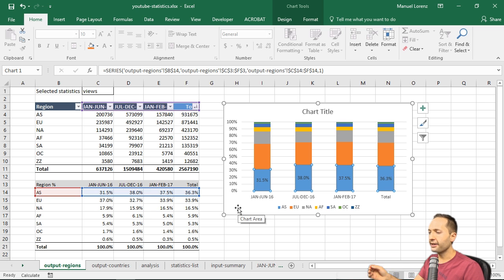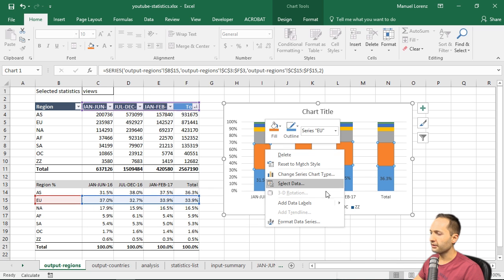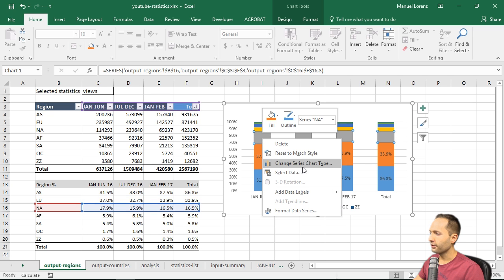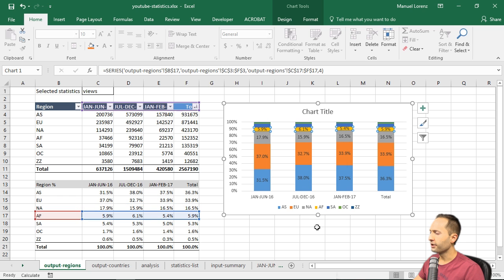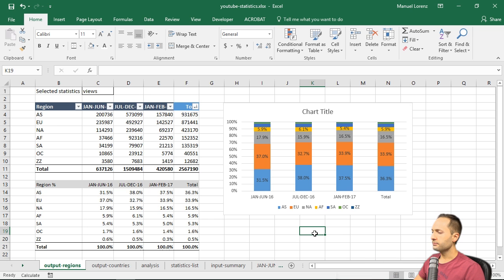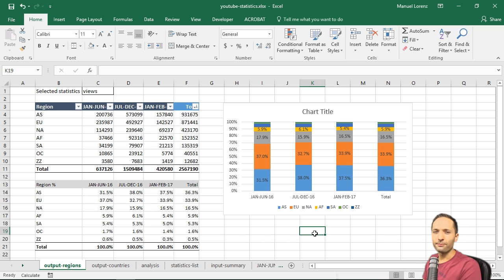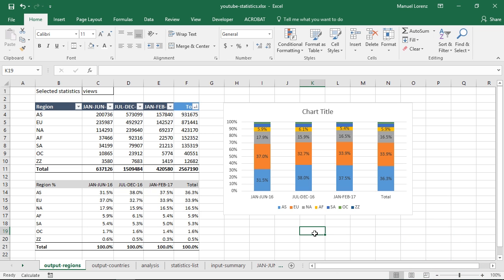This is an easy way to add data labels as percentages. Let's now add them for the other regions — right-clicking and adding data labels for Europe, North America, and Africa. Now this is our chart, but there are still more things to improve, and we also don't have the country chart yet. We'll finish this chart and add the country-level chart in the next video, which will be the last video of this series. Thanks for watching and see you there!